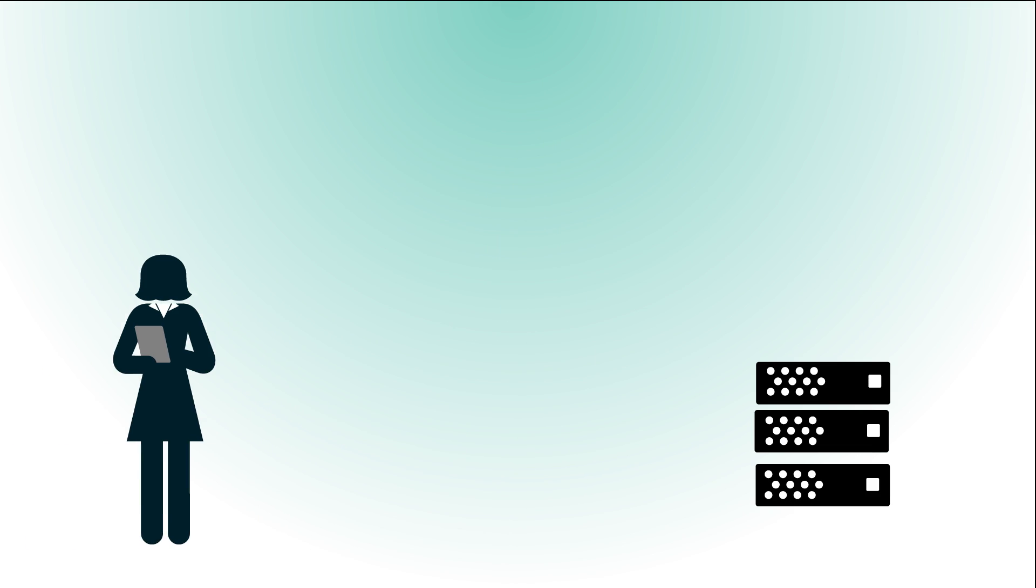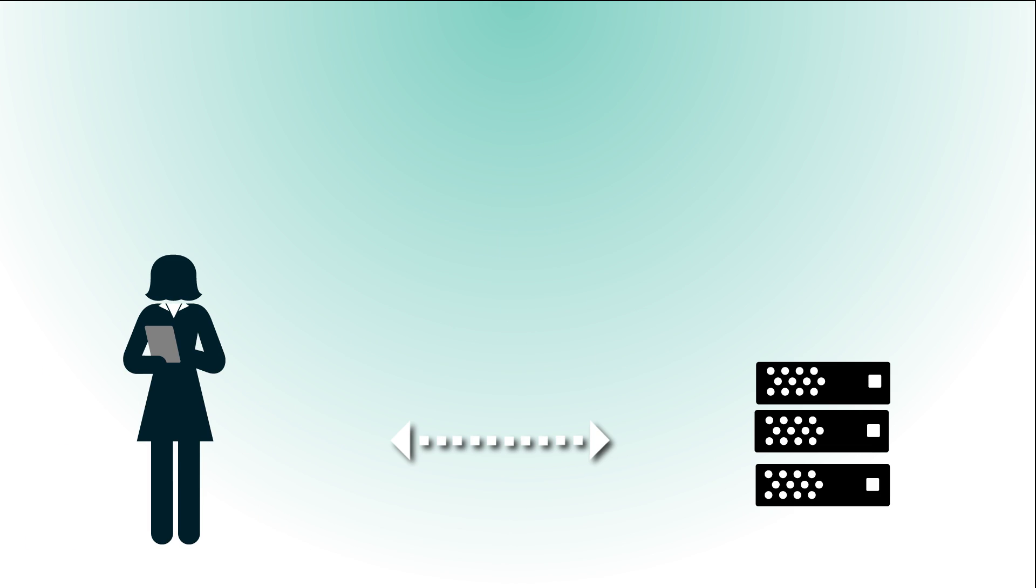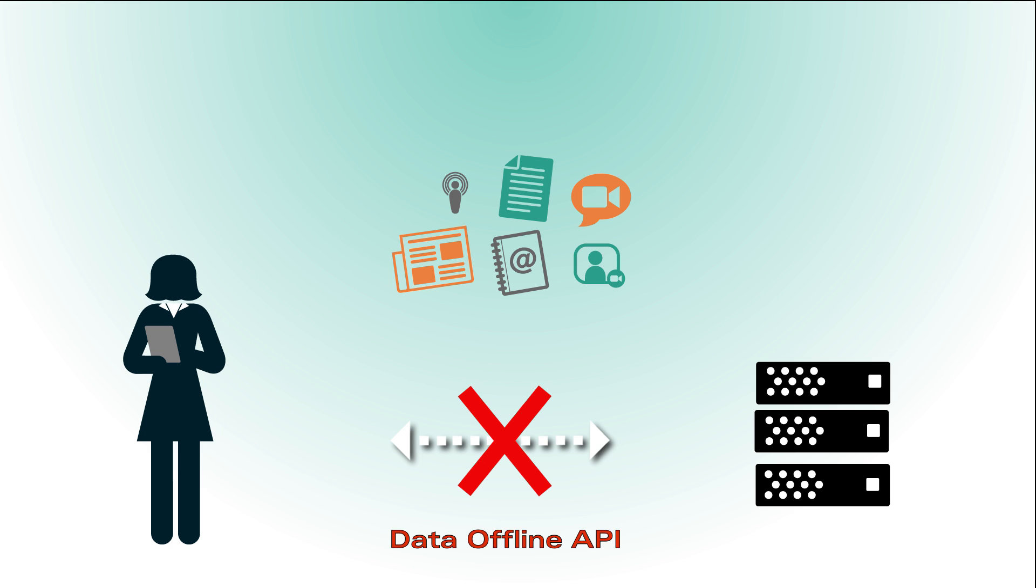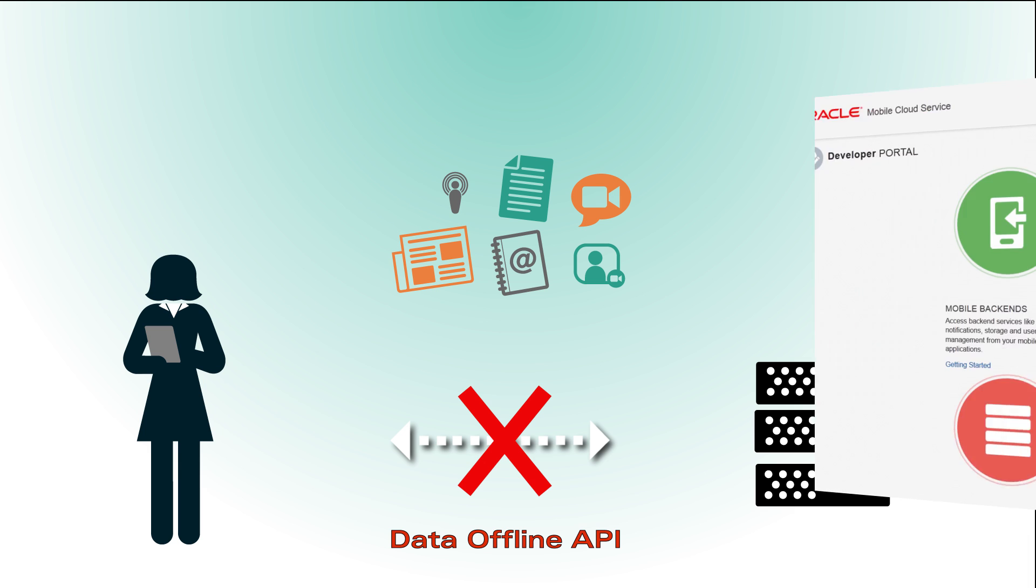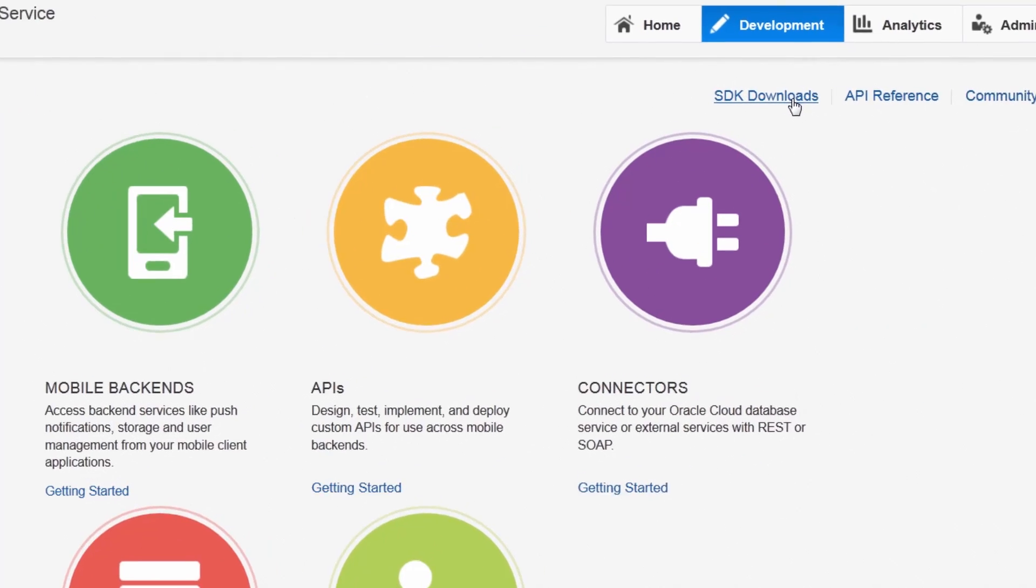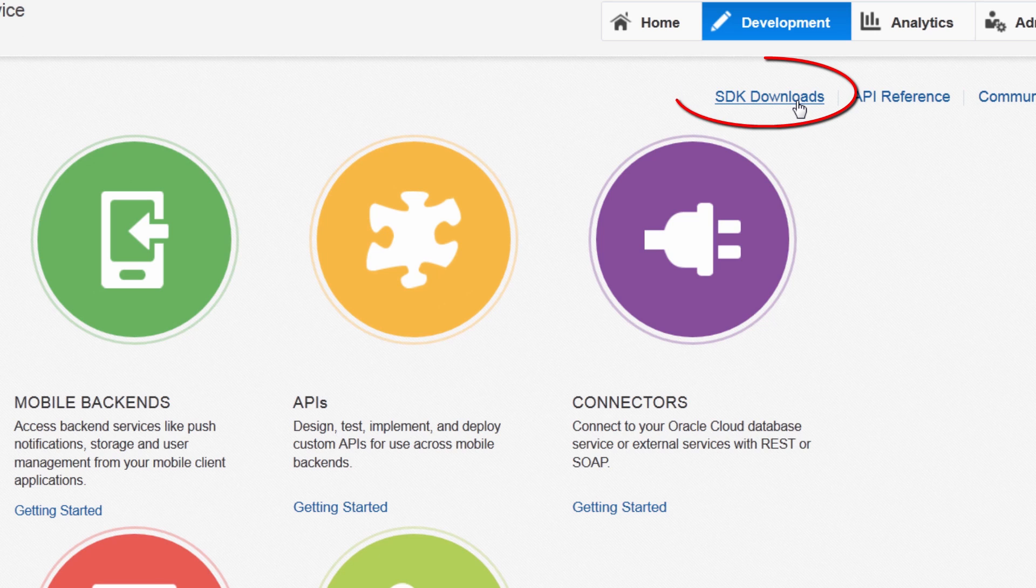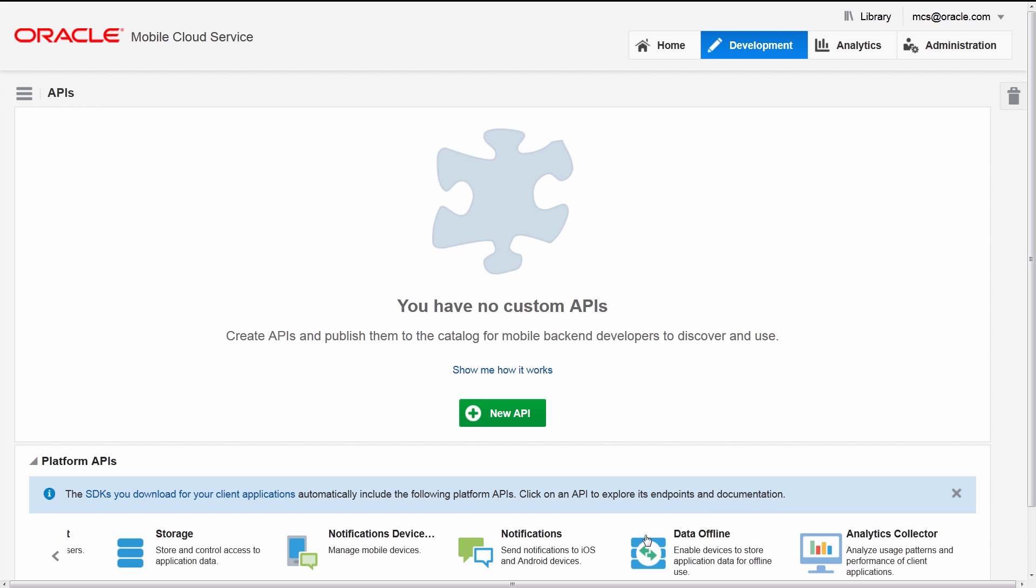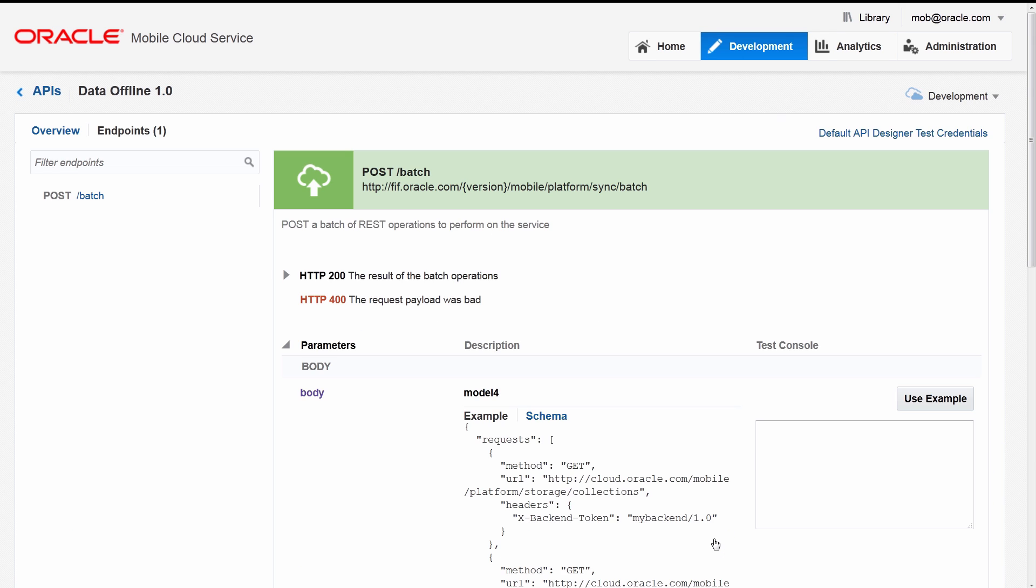You have a storage solution, but how do you synchronize data when the user goes offline? The data offline API manages the caching of locally stored REST resources, such as images and JSON payloads, with the storage API and custom code. Mobile Cloud Service provides a client SDK so custom API resources will be available by default.